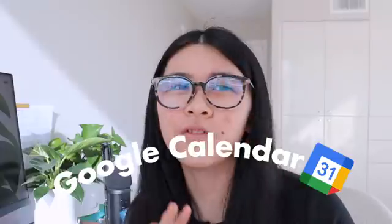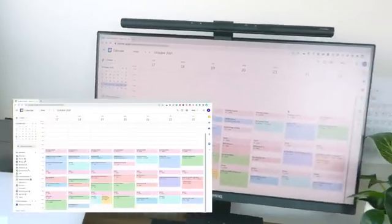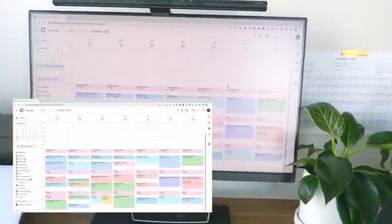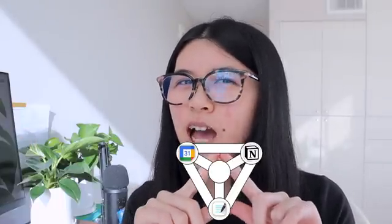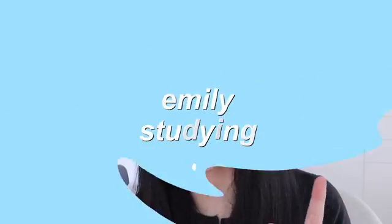Hey everyone and welcome back to today's video, which is all about how I use Google Calendar for students, organization, and all of that. I'm going to teach you how to be more efficient, organized, and just better with using Google Calendar with a bunch of different tips. I really love Google Calendar — it's like one of my holy trinity apps. So let's get into the video.